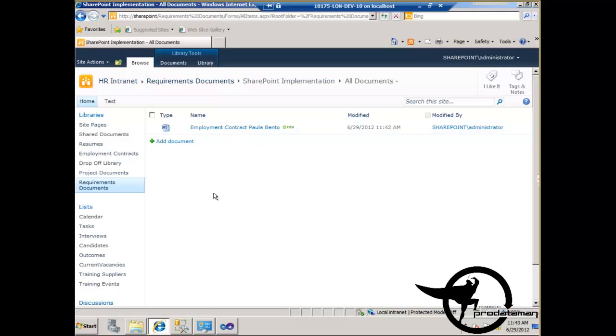That is the value of the content organizer: it organizes our content based on the metadata that we apply to the content.